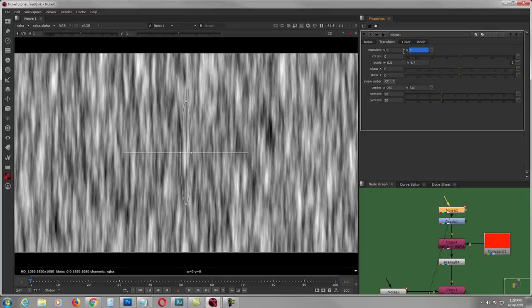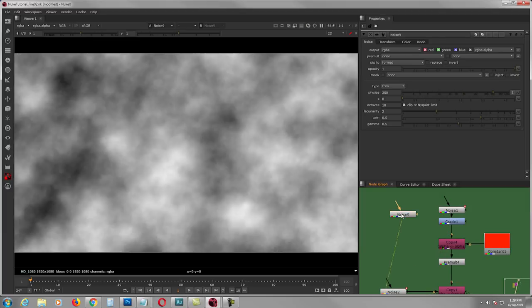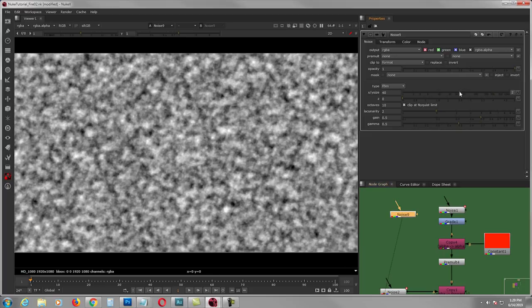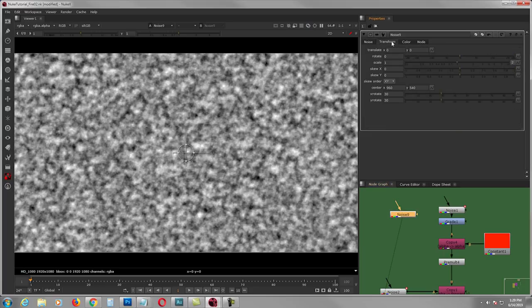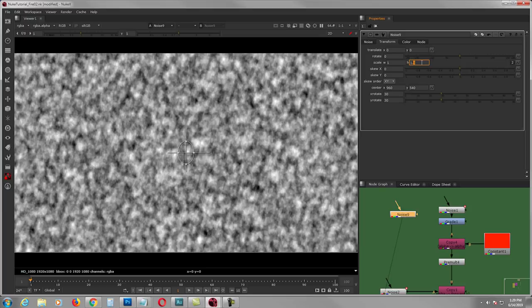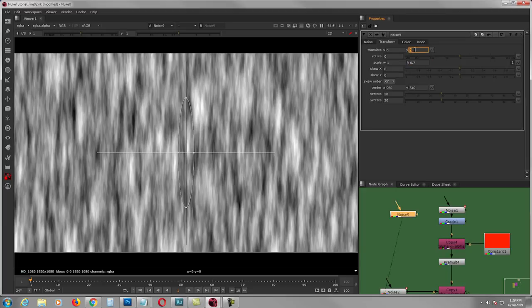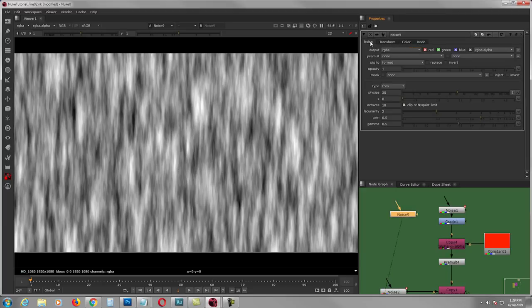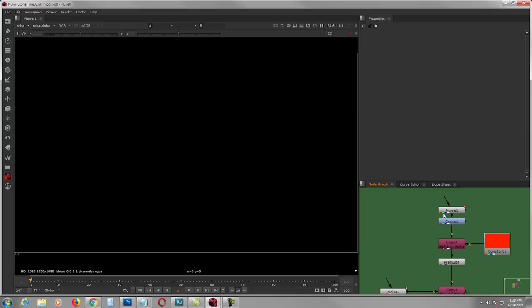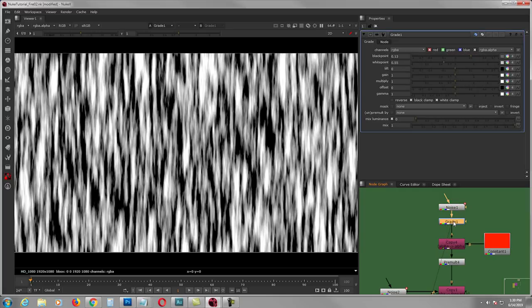First I create a noise, set it to RGBA, then go to the transform tab and animate the Y. To demonstrate: I grab a noise, dial it down, go to the transform tab, click 2 on the scale, and crank up the height. Then I animate the Y so you get the idea.